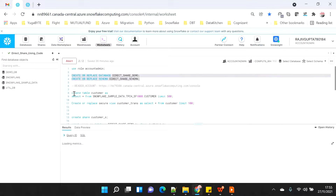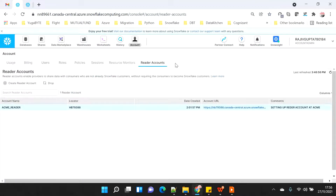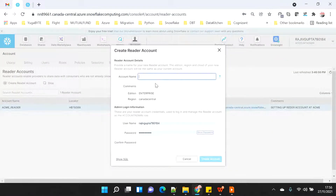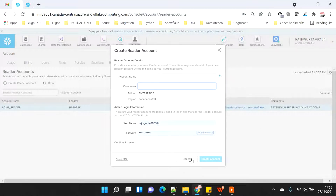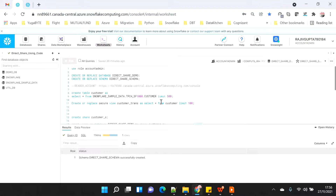I already have a reader account created, and for the trial account you can only create one reader account, so I'm reusing the same one. If you want to create a new reader account, it's very simple - just go into account, go into the reader account section, click on reader account, give all the details, and that's it. Since I've already created one and there's a threshold of only one for the trial account, I'm reusing the same account.